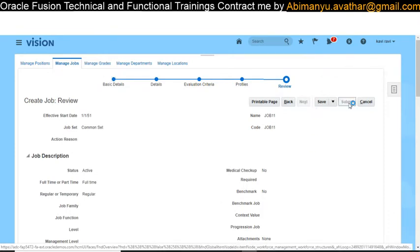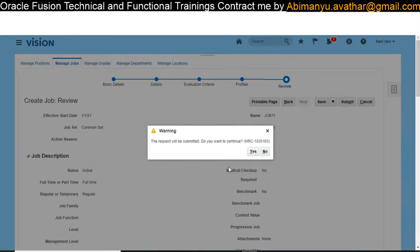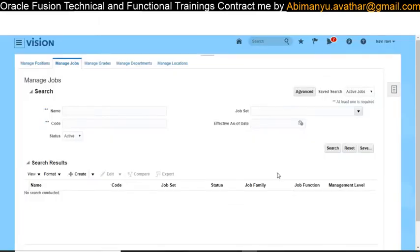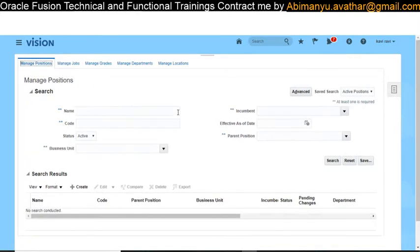I'm not going into detail on each object. If you know HRMS you will be familiar with the detailed definitions. In Fusion I'm just showing how to create them. Those who have experience in R12 or E-Business Suite HRMS module will already know the work structure and definitions of each object. Now click on Position — as I mentioned, job and department are mandatory for creating a position.